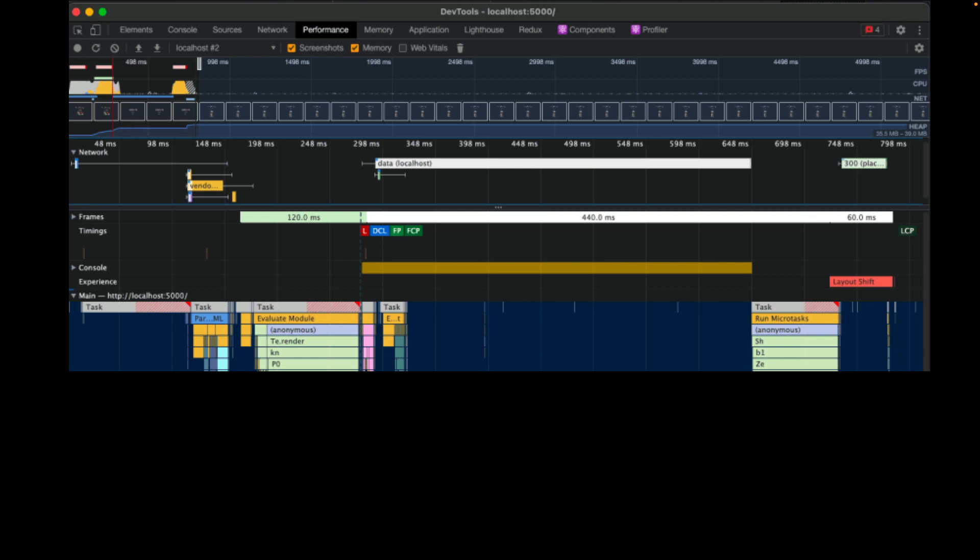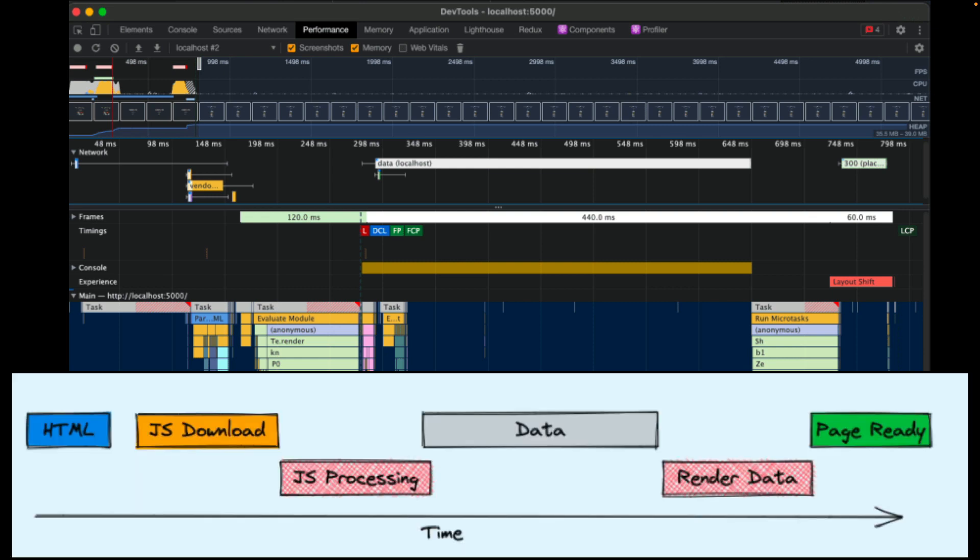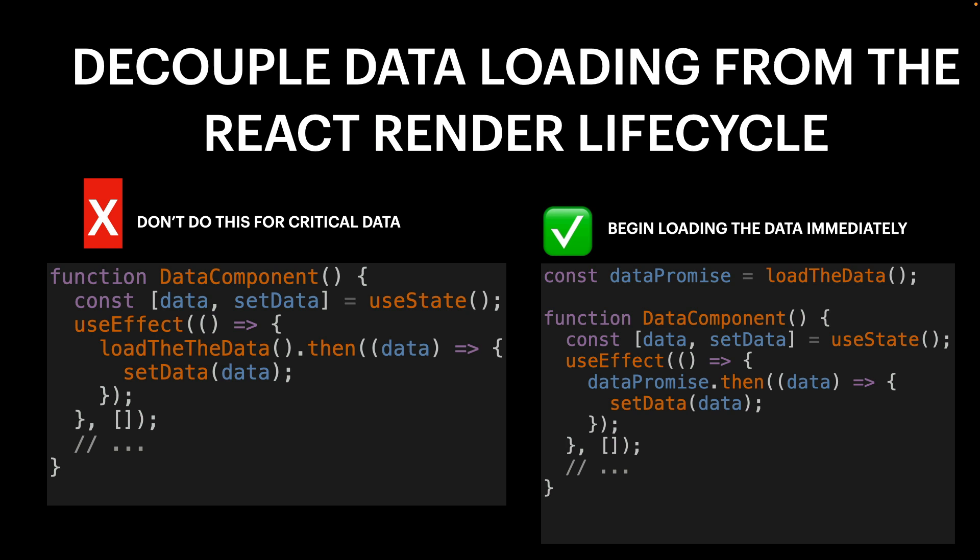If you looked at Largest Contentful Paint or metrics that show when there's actual content on the page, it wouldn't be until four seconds later. This led to a big fight with my team — I'm sorry it says we're green but actually we're really bad and we should feel bad. I eventually got them to change the metric to use Largest Contentful Paint. This is going to be quick on how to solve this problem — and you probably have this problem in your app. The first thing you need to do is decouple data loading from the React render lifecycle.